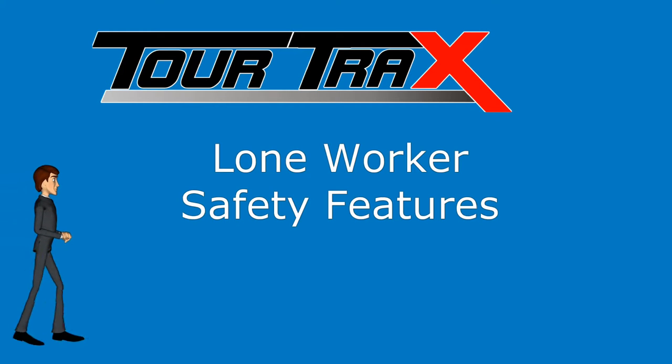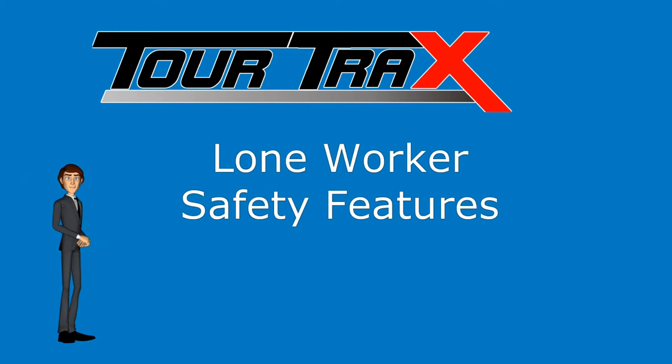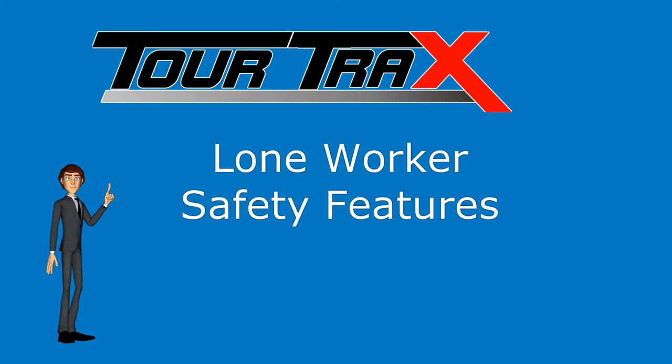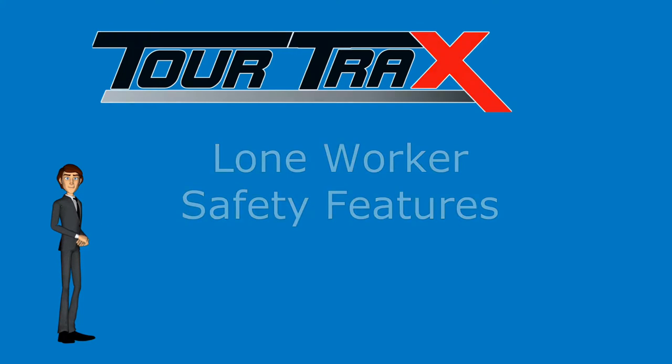Hello and welcome to this Tortrax tutorial. We are covering the lone worker safety features which are defined as check calls and inactivity detection.